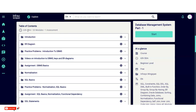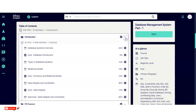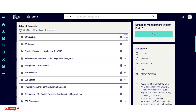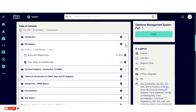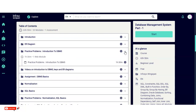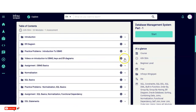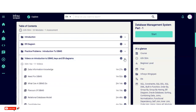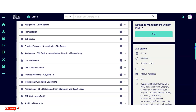The first module covers database system overview, the relational model, types of database systems, and data integrity and constraints. After each module there is a quiz to complete. The second module covers Entity Relationship diagrams. The next module covers DBMS practice problems, followed by videos on why there is a need for DBMS, what DBMS does, flavors of DBMS, and the relational database model, followed by an assignment.